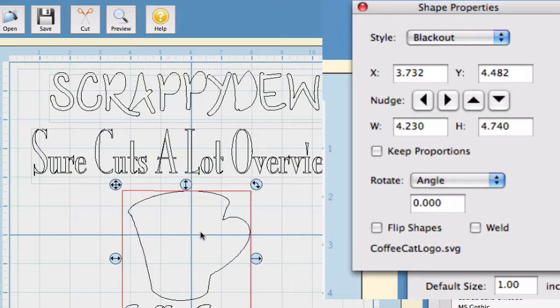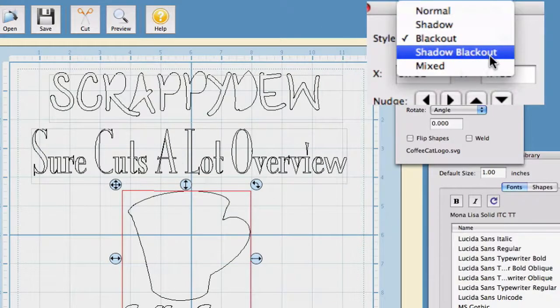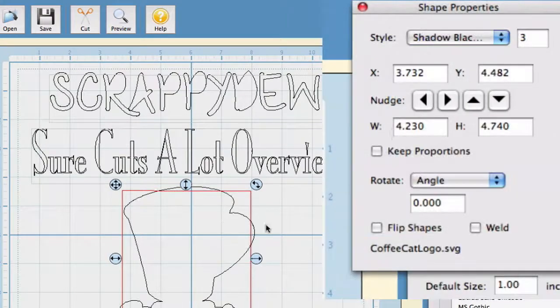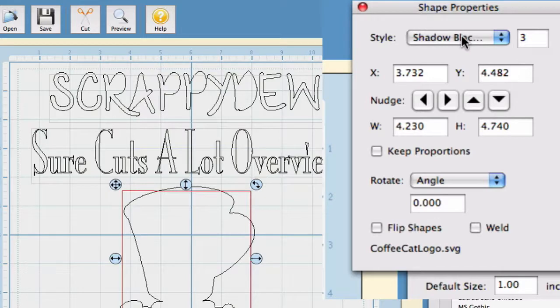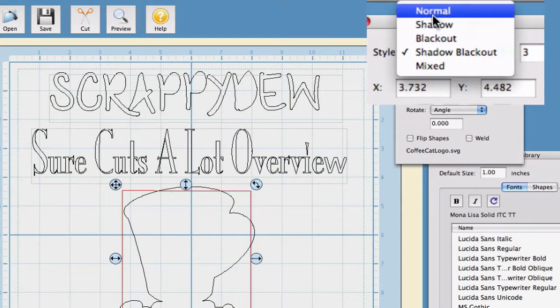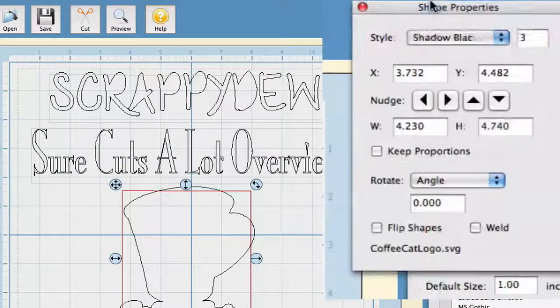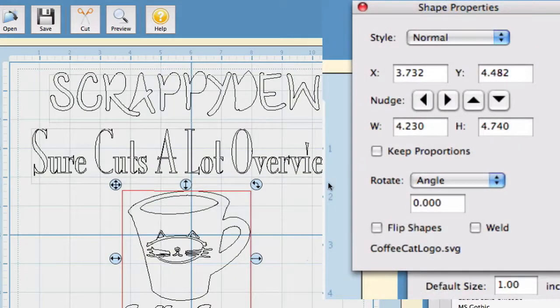Now, say you wanted a shadow blackout. Well, that's exactly what this is right here and it comes out pretty nicely. So, that is the three different styles that I know of other than normal that go with this program.